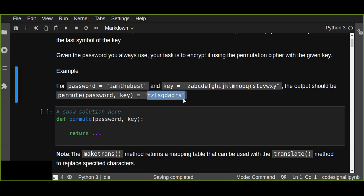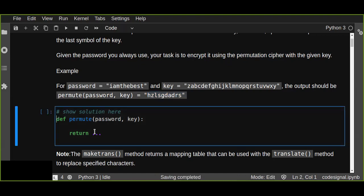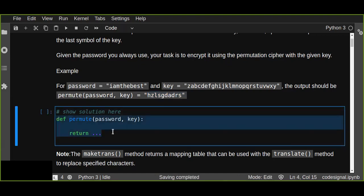So our target is to write a solution to solve this problem that's going to encrypt the password. In this case, this is the function definition and it takes two parameters: the password and the key. Our target is how to write the solution for this problem.